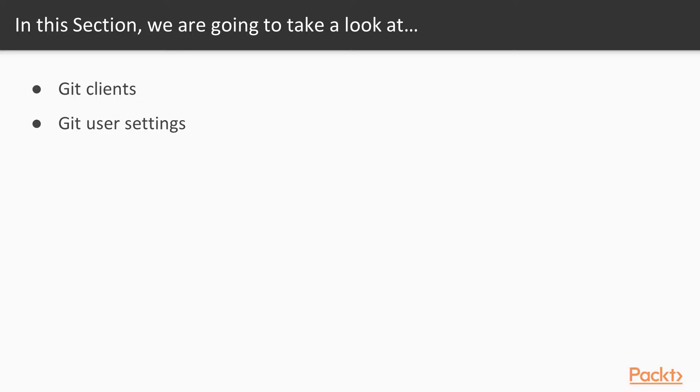Next, we're going to move on to you setting up your user settings for Git, and how do you configure your user preferences, things like email address and things like that. And then lastly, we have the Git repo. We're going to set up a repo so we can actually start working with Git.